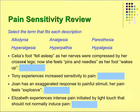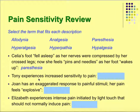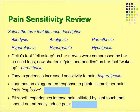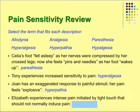Review of altered pain sensitivities: Celia's foot fell asleep and now she feels pins and needles — that's paresthesia. Tony experiences increased sensitivity to pain — that's hyperalgesia. Joan has an exaggerated response to painful stimuli, her pain feels explosive — that's hyperpathia. Elizabeth experiences intense pain initiated by light touch that should not feel painful — that's allodynia.